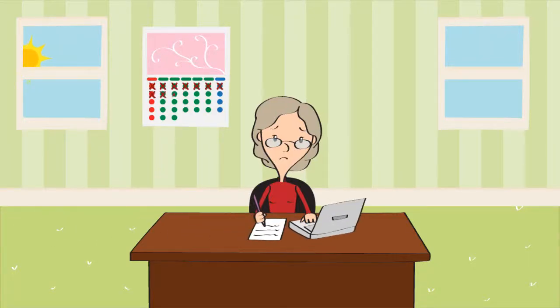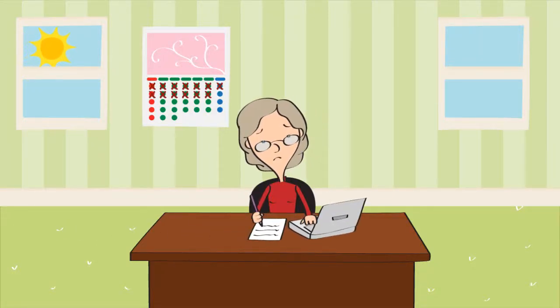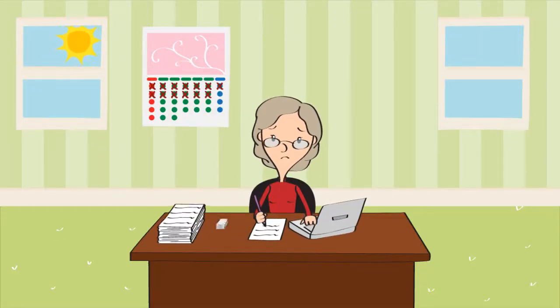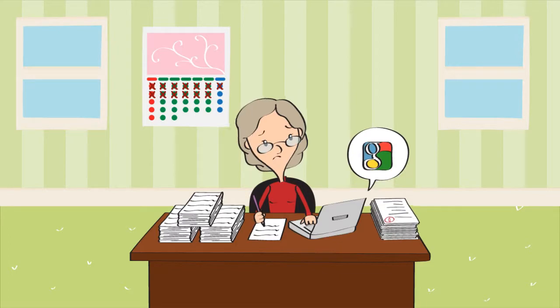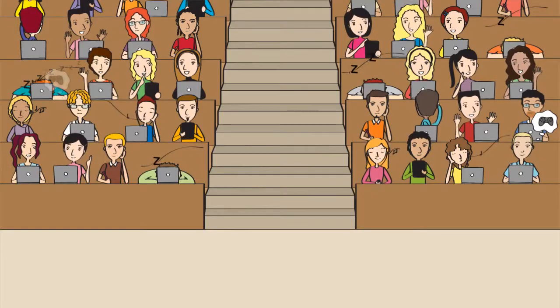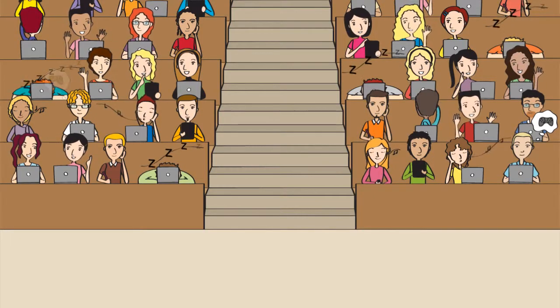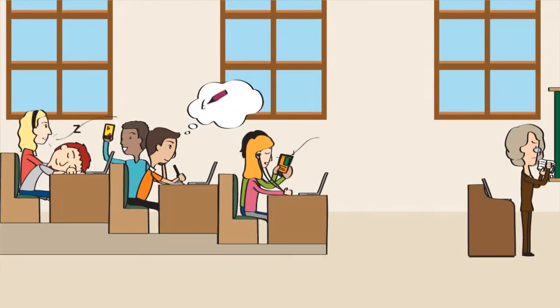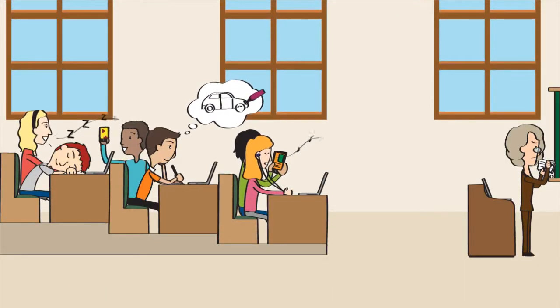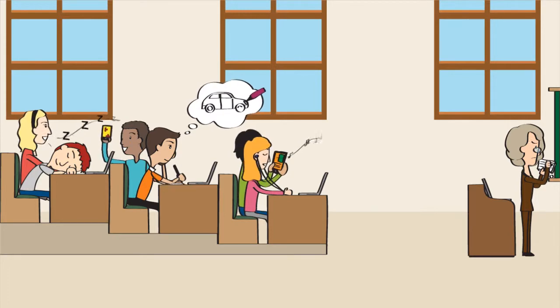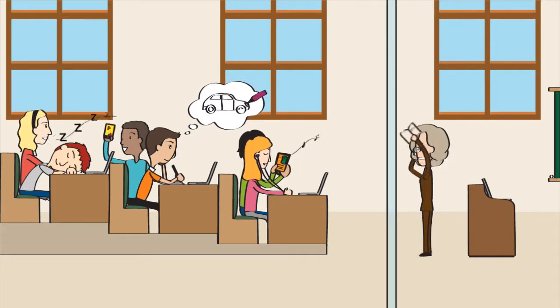So you spent all weekend preparing for your class lecture, researching, googling, grading quizzes, and now you are in class and just spent the last 40 minutes dropping knowledge on your fully engaged students, right?